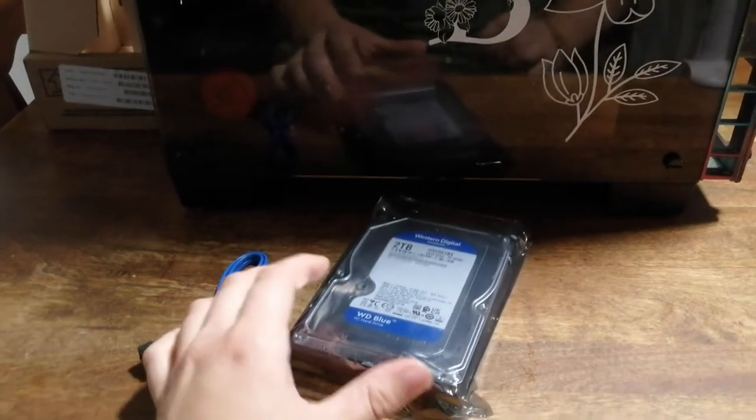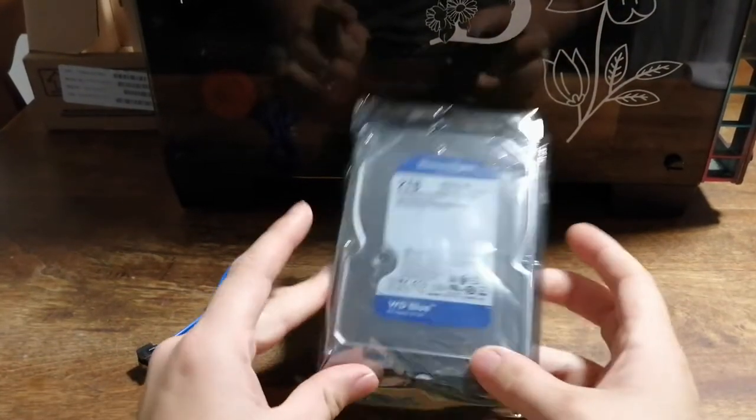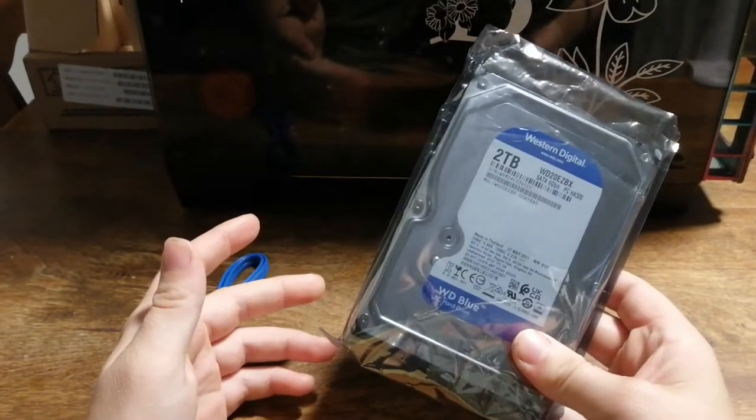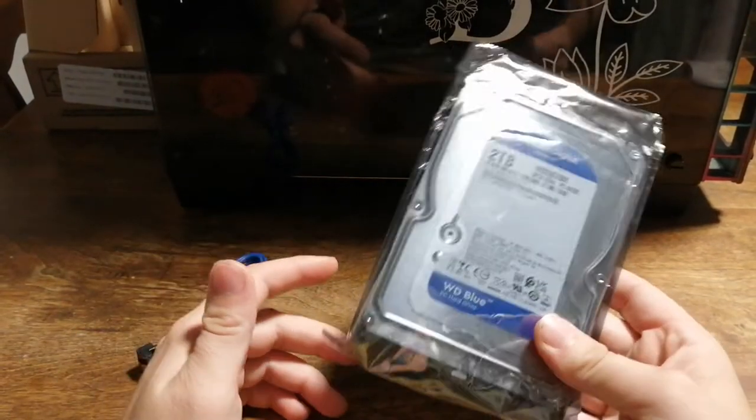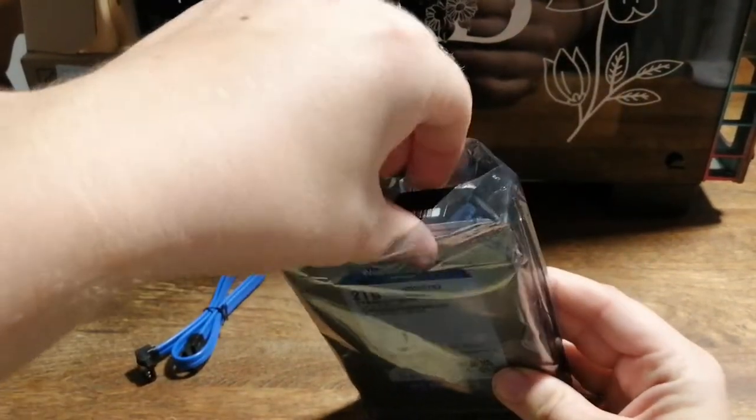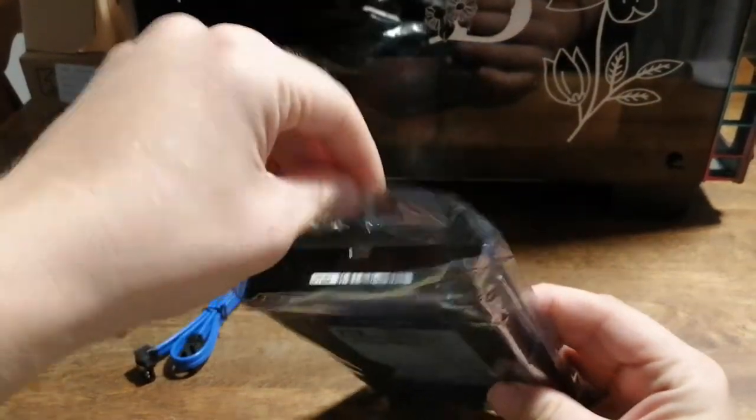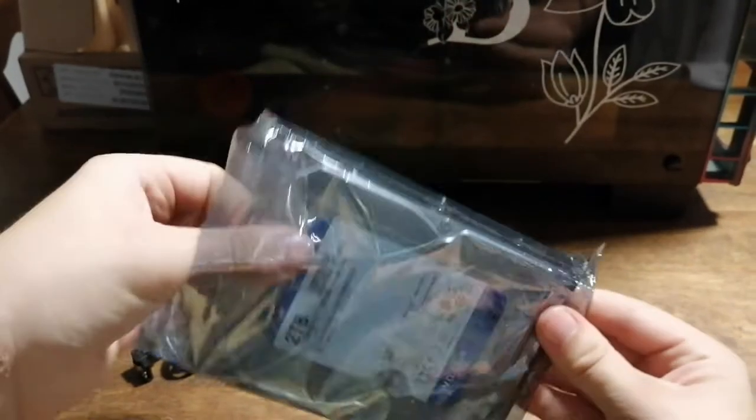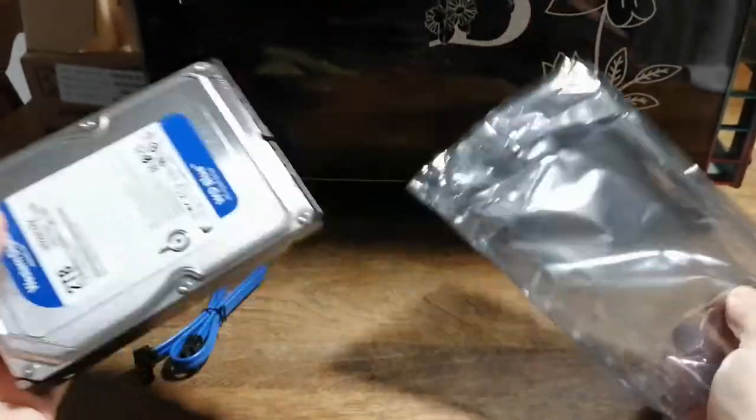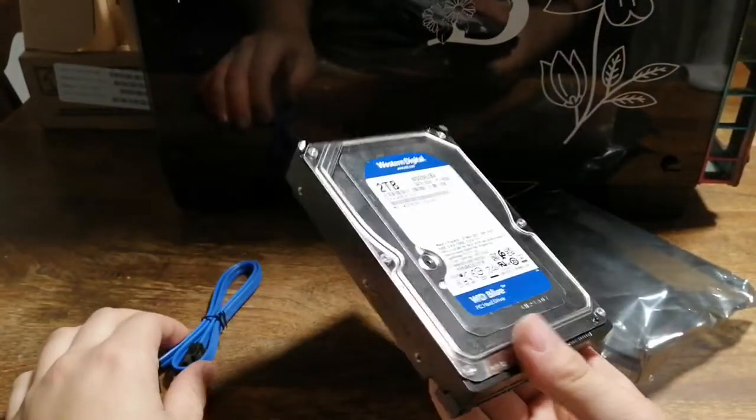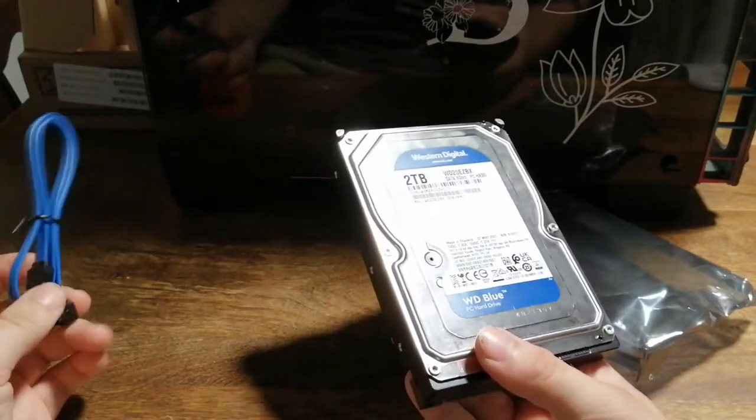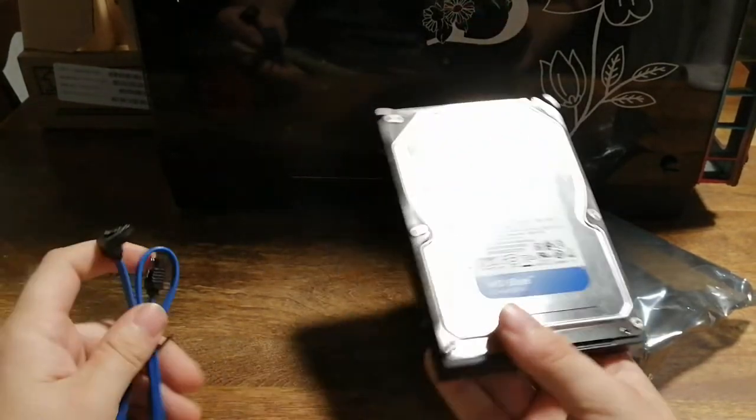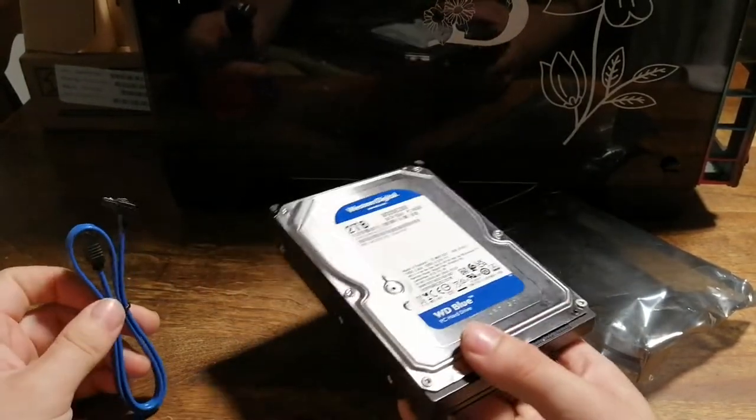Alrighty, so I'm going to show you guys how to upgrade your storage for a PC. It would be the same with a standard SSD. This is a 2TB 7200rpm hard drive. I'm going to be upgrading my computer because my 1TB hard drive is getting pretty full.